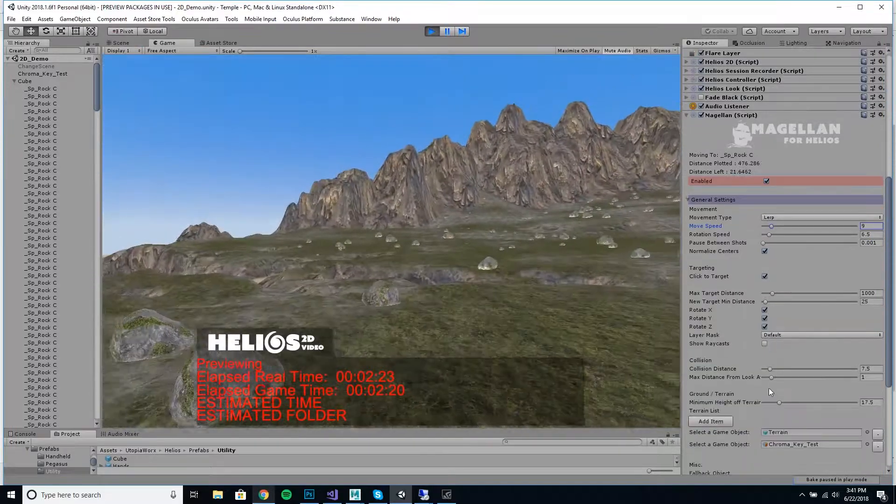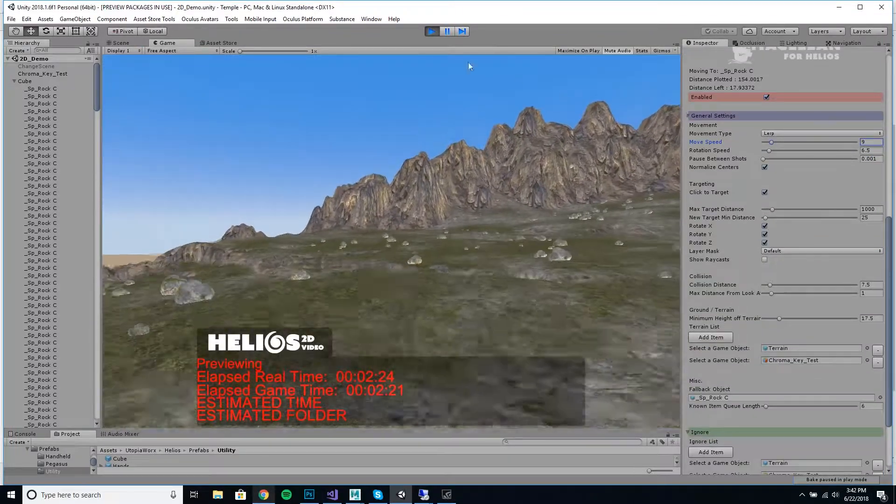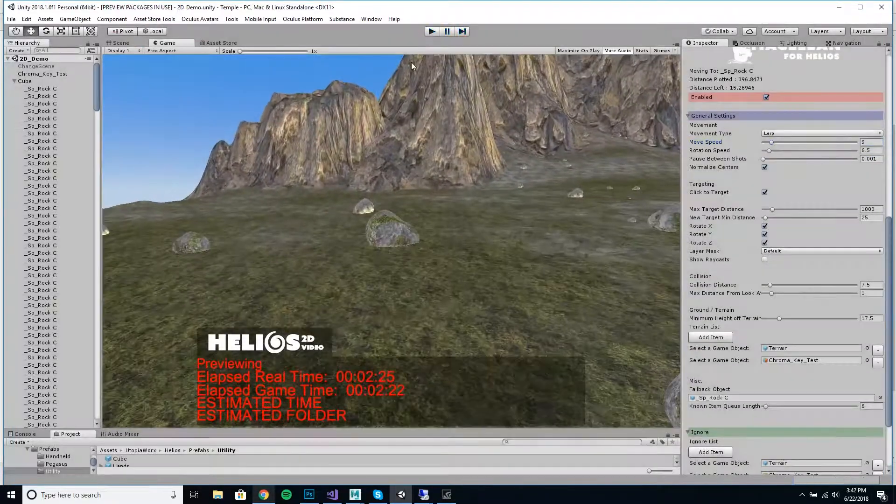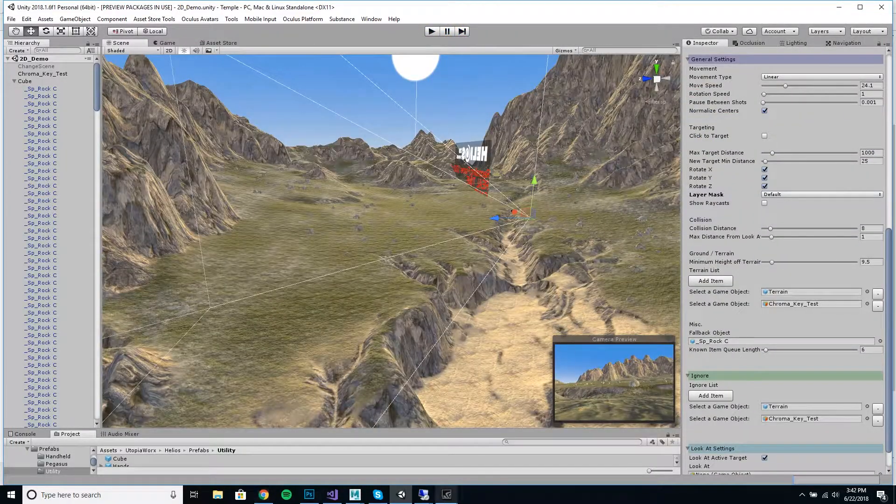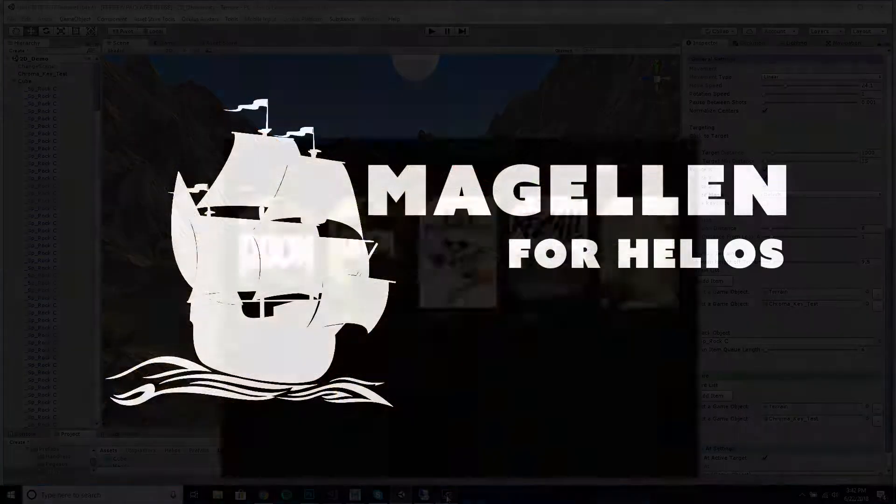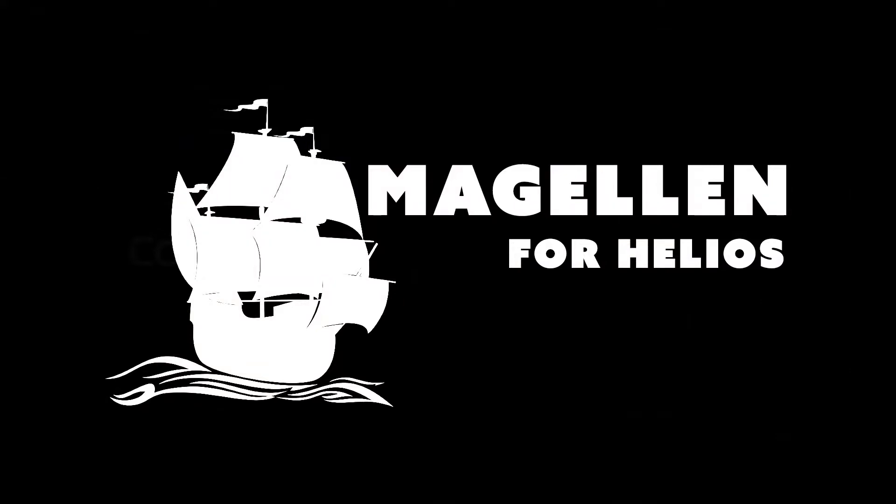So this is just a really cool tool for Helios that lets you automatically record some footage. All right, thanks for taking a look.